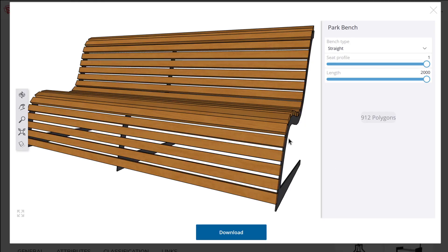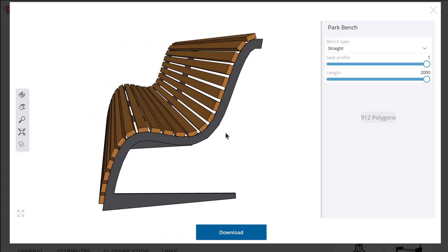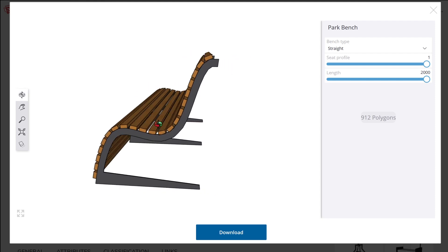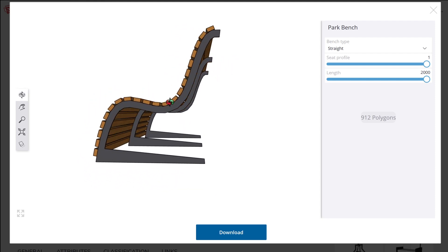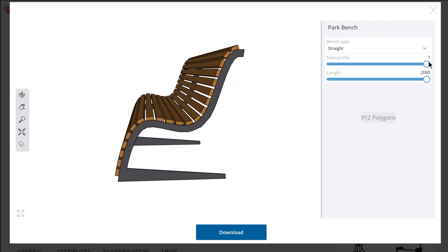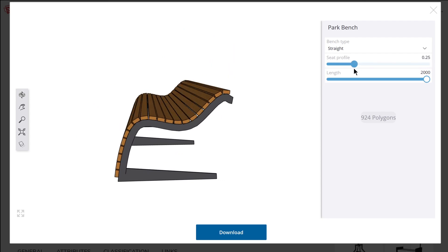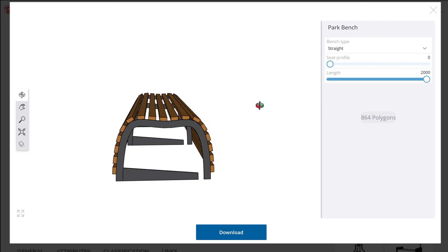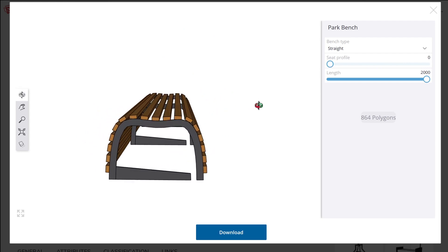That brings me to number four: complex curves. If you look at this bench, the supports are not just a simple arc — it's a complex curve with control points that we can have control over. If we adjust the seat profile slider, the bench completely changes shape. So clearly we have some sort of control over complex curves and the control points used to draw those curves.